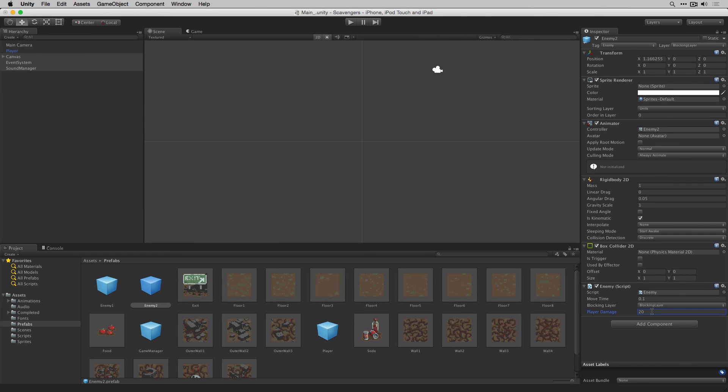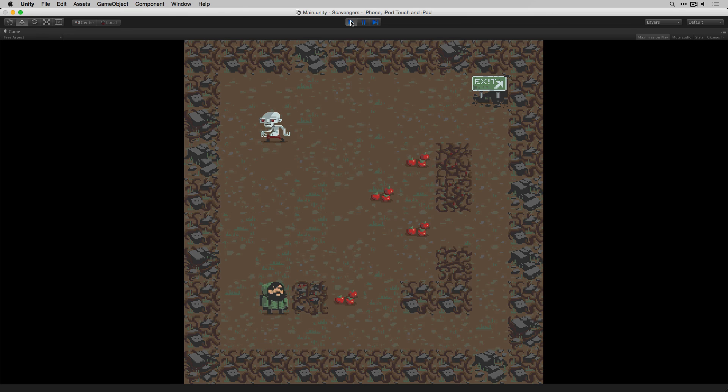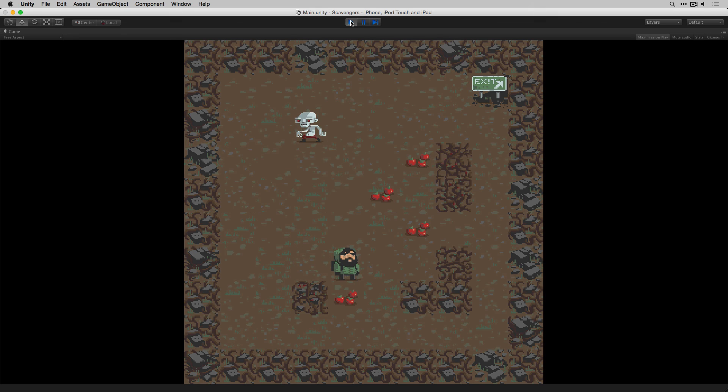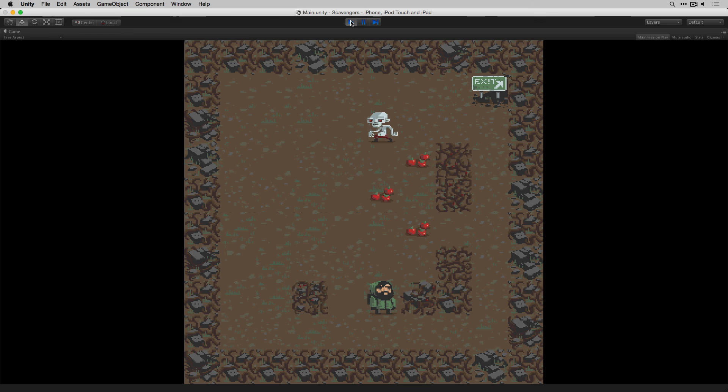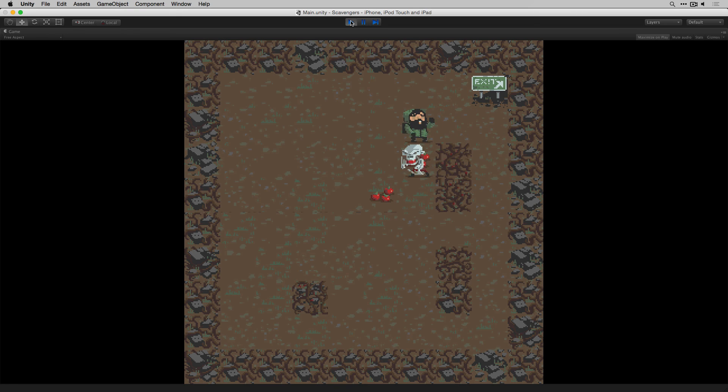When we move the player we can see that the enemy moves every other turn. We can collect our food pickups, if we collide with the walls we can attack them and break them and so far everything is working nicely. We can see that the player's hit animation is playing and that the enemy attack animation is playing when it should.